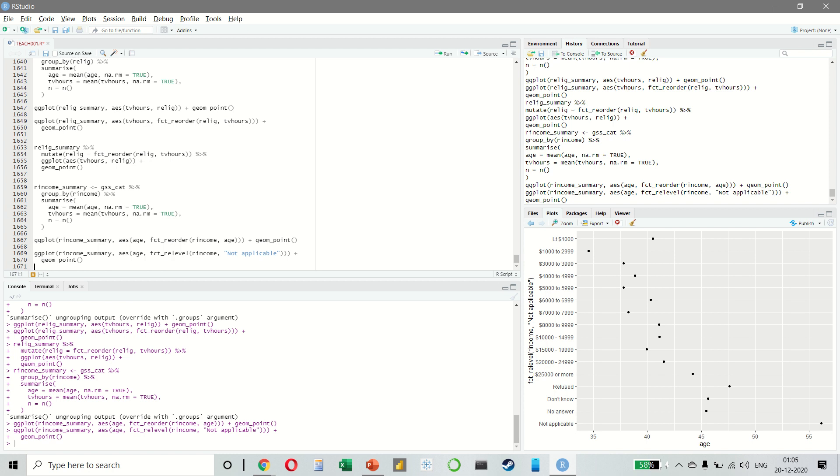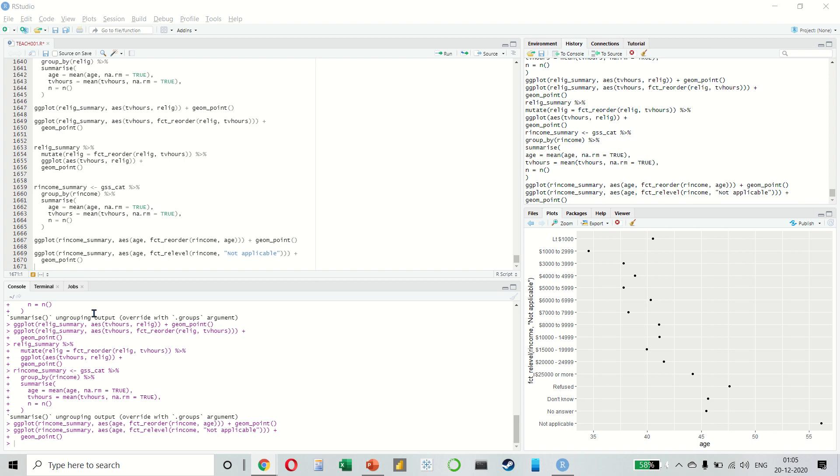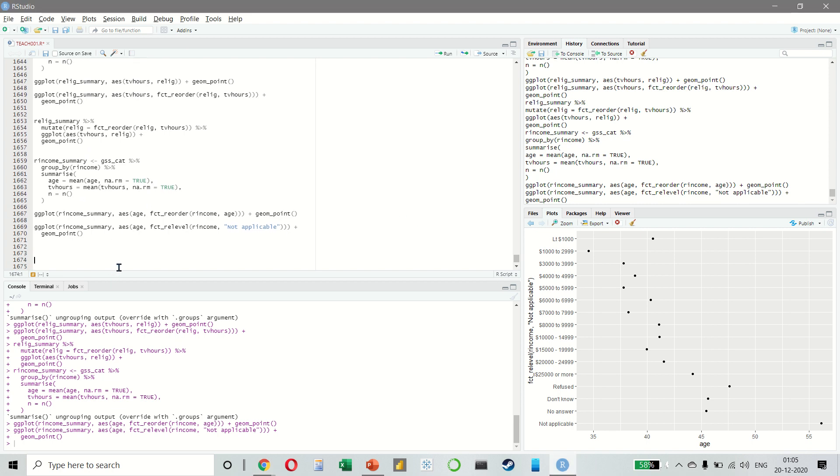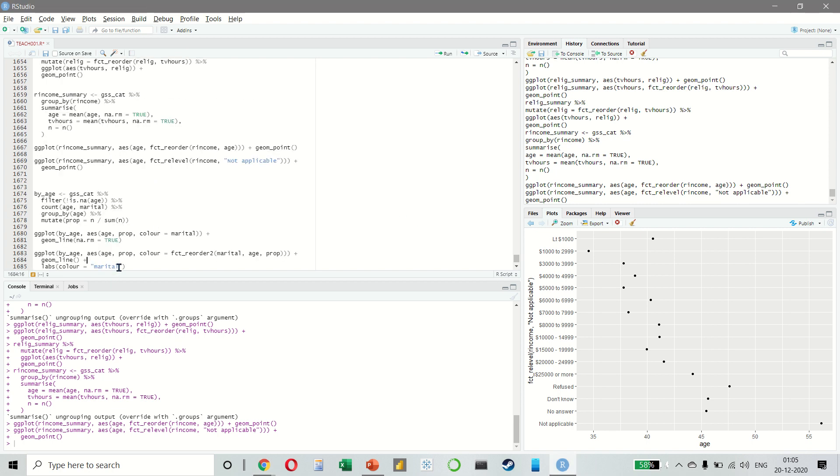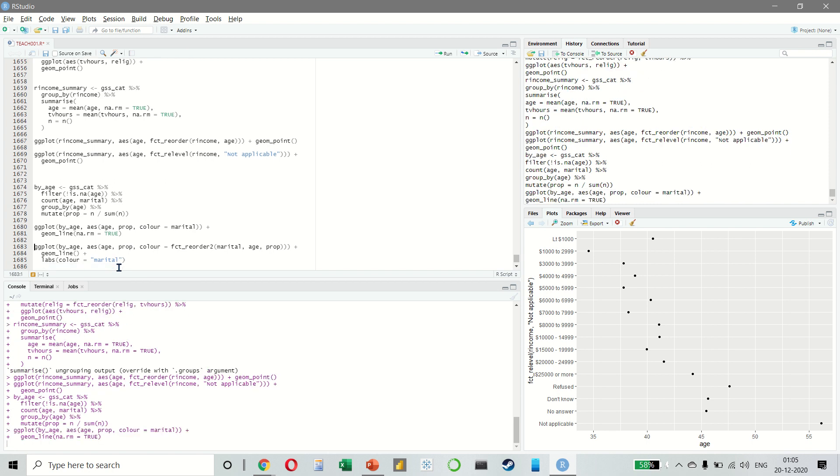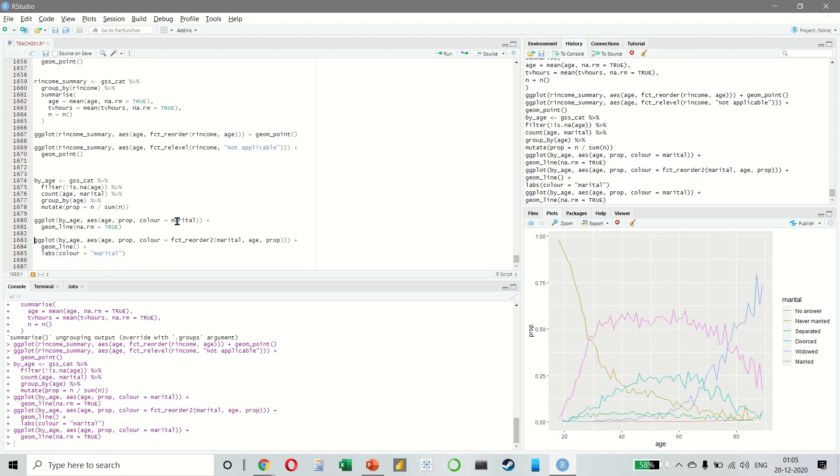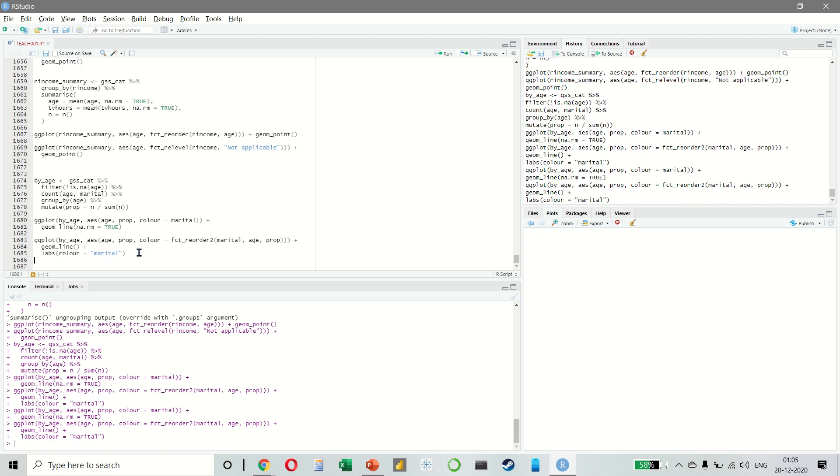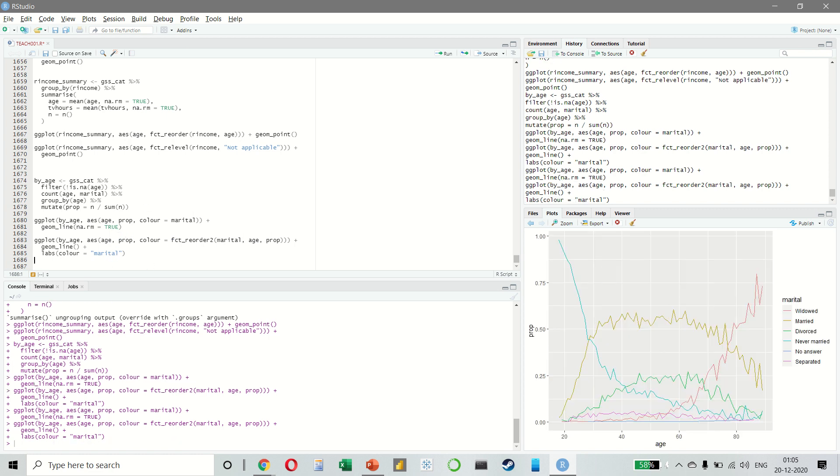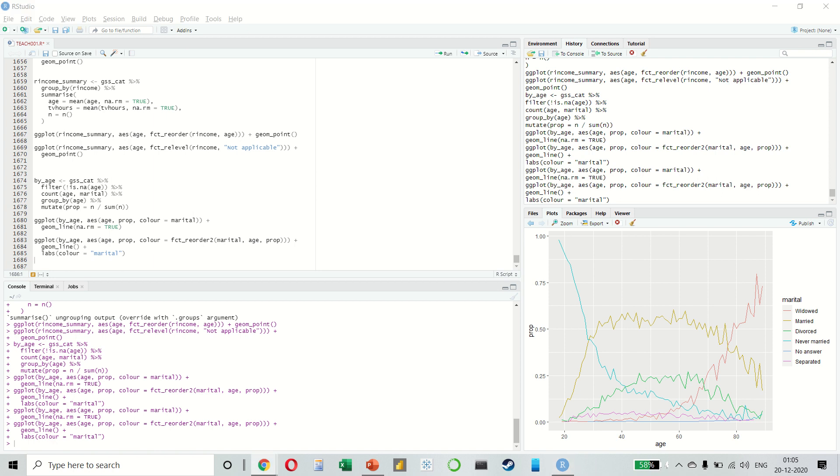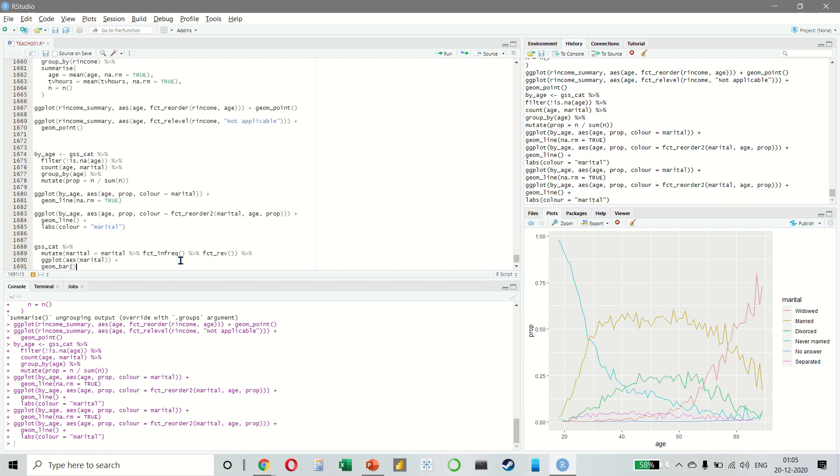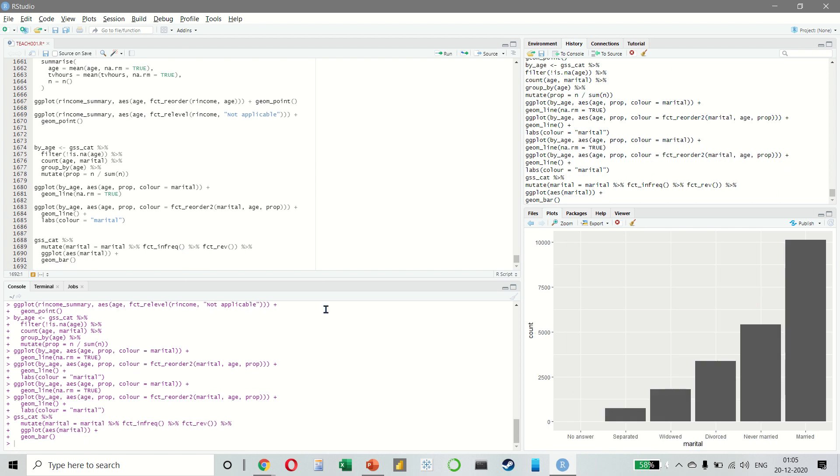Another type of reordering is useful when we are coloring the lines on a plot. Let's take an example. Finally, for bar plots we can also use fct_infreq to create a simple plot.